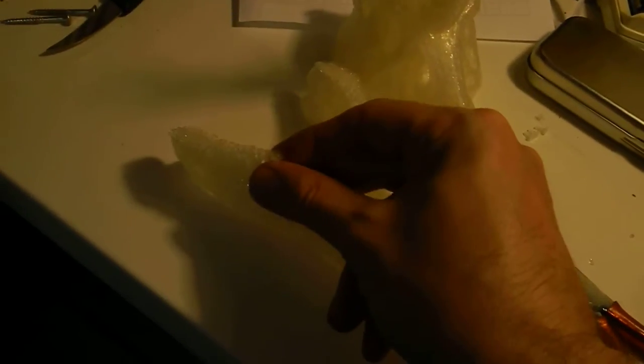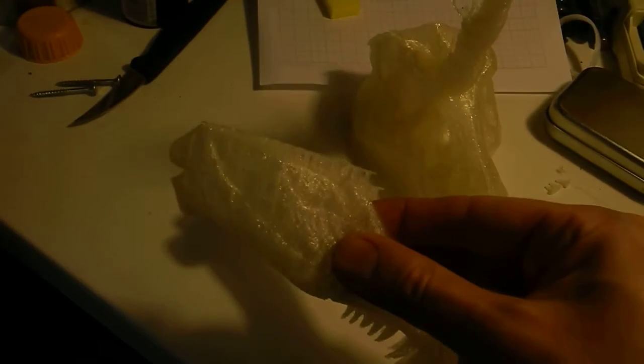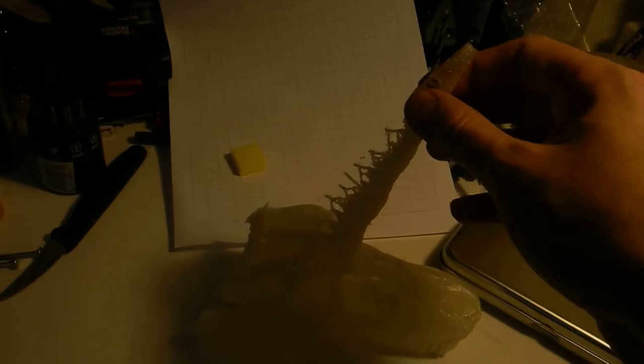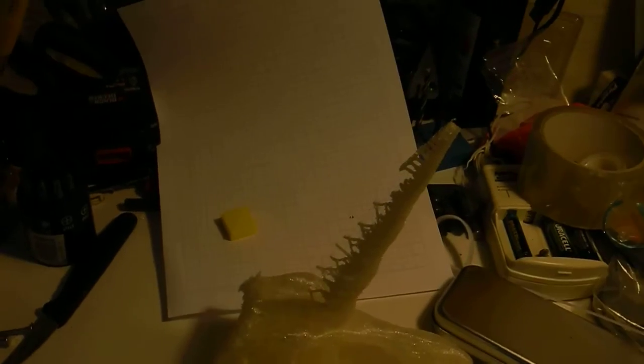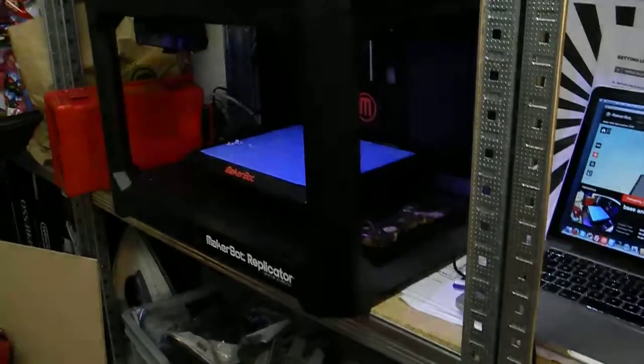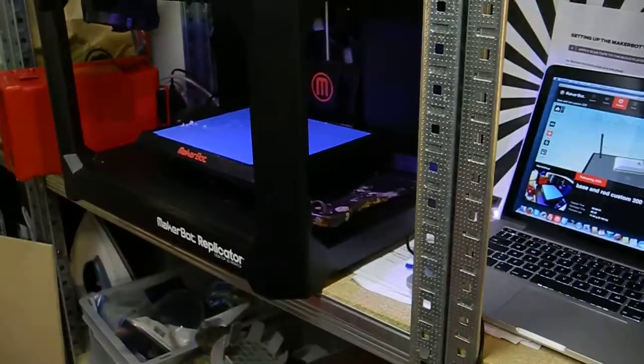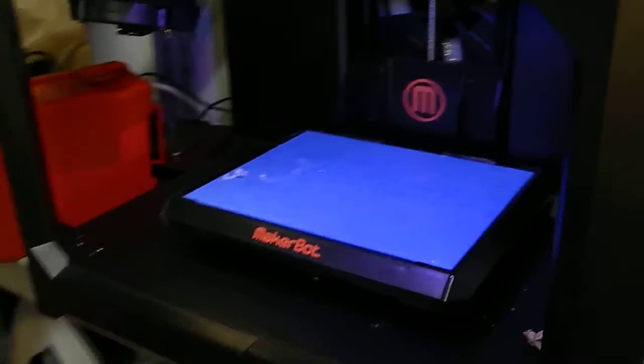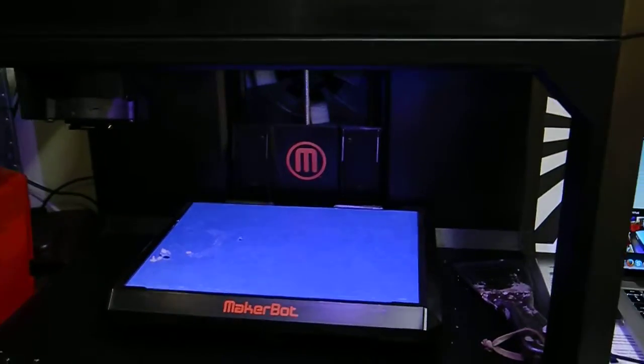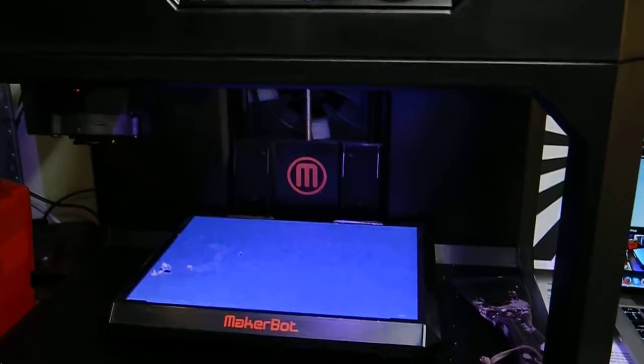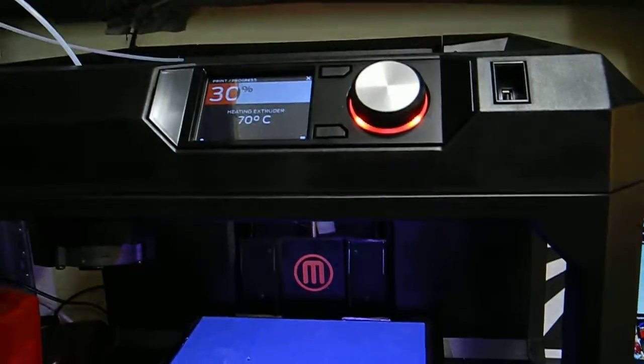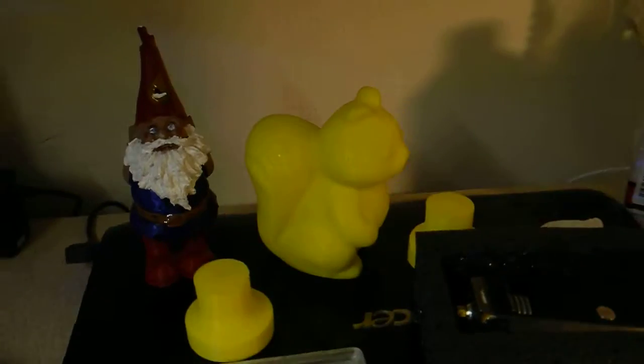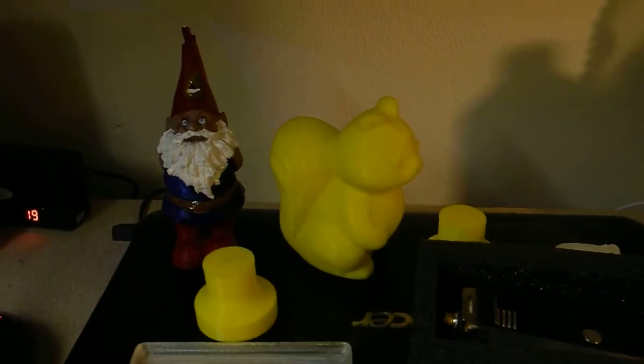This is done on the low setting. And yeah, this is by far the easiest build plate removal I've had so far. I think it's doing pretty well. Thanks for watching.